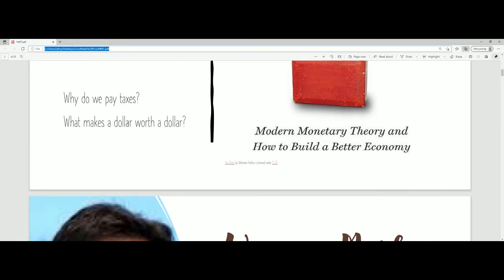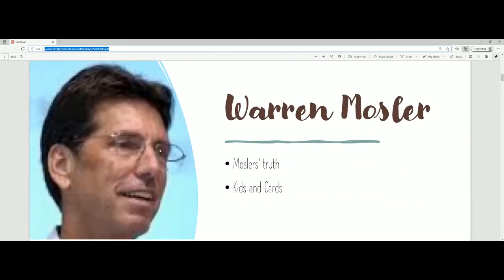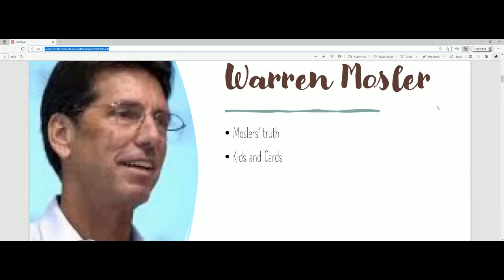The next question is: what makes a dollar worth a dollar? Well, the government and the market. This gets us to Warren Mosler. Warren Mosler is kind of the founding father of modern monetary theory. The big thing with Warren Mosler is he's not an economist — he was just a guy involved in the stock market. He made money and began to ask himself where all that money was coming from.